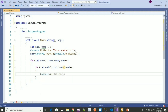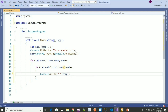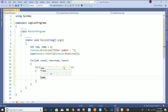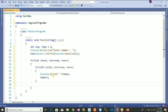Inside the inner loop I use Console.Write — not WriteLine — and I print the temp value with a space. After printing I increment temp. Once the inner loop is completed, I jump to the next line using Console.WriteLine. Then at the end I have Console.ReadLine and the program is done.